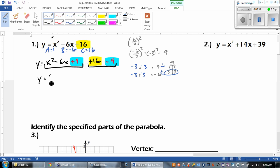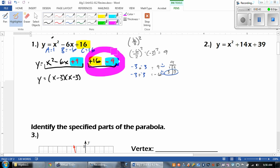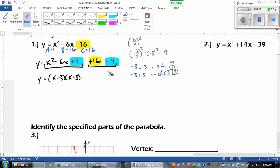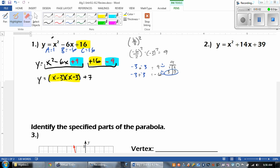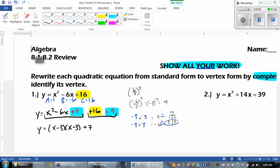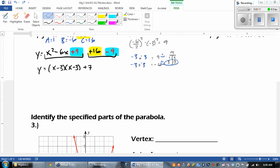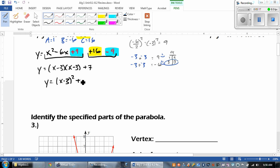So we get y equals x minus 3 times x minus 3. And then now we take care of this part — 16 minus 9 gives us positive 7. And then the last thing is we're going to rewrite it. Instead of writing x minus 3 times x minus 3, we're going to rewrite that to x minus 3 squared.